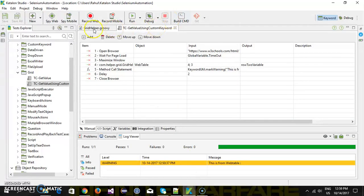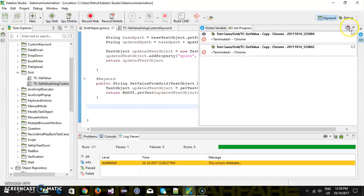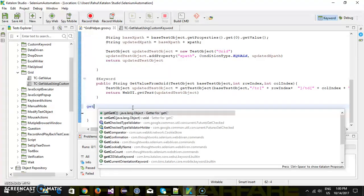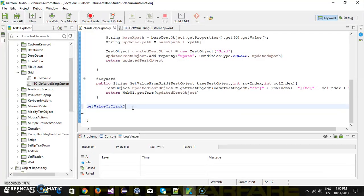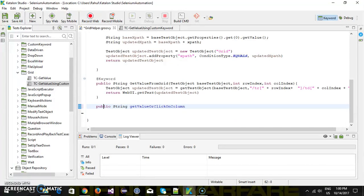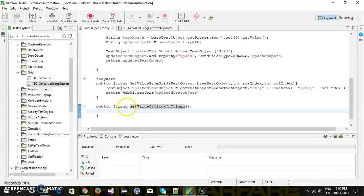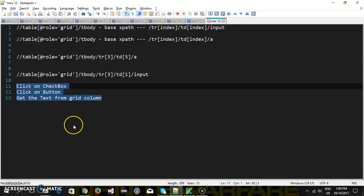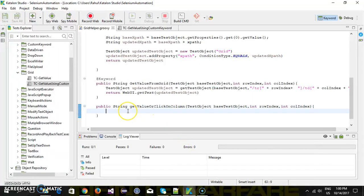Inside my Grid Helper I am going to add one more custom keyword. The name is getValueOrClickOnColumn, with a return type of string — because this method will also read the value from the column. The parameters of this method will be the same as our previous custom keyword method. Since there are three events this method is going to handle, we need some kind of separation to tell the method what to perform at the current time.